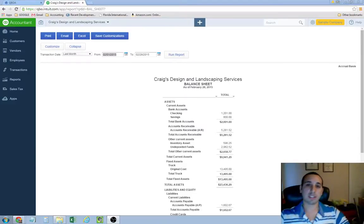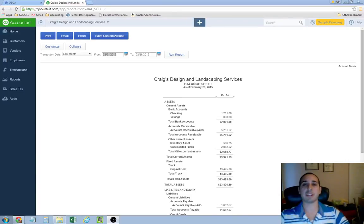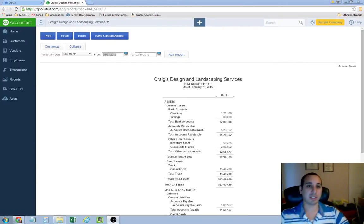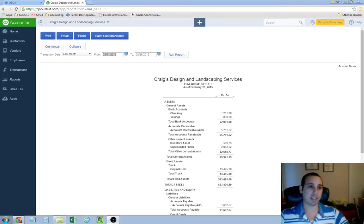Hello everybody, it's Ophir again with First Class Tax Solutions, bringing you another YouTube video. And this time I want to go over the balance sheet. This is going to be a little bit different than my other tutorials. It's going to be more of an accounting type video.